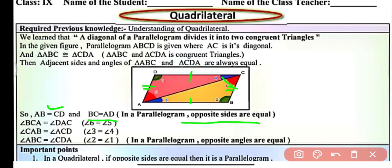Similarly, angle BCA (angle 6) will be equal to angle DAC (angle 5), and angle CAB (angle 3) will be equal to angle ACD (angle 4). So angle 3 equals angle 4, meaning CAB equals ACD. Similarly, angle ABC (angle 2) will be equal to angle CDA (angle 1). So in a parallelogram, opposite angles are equal.